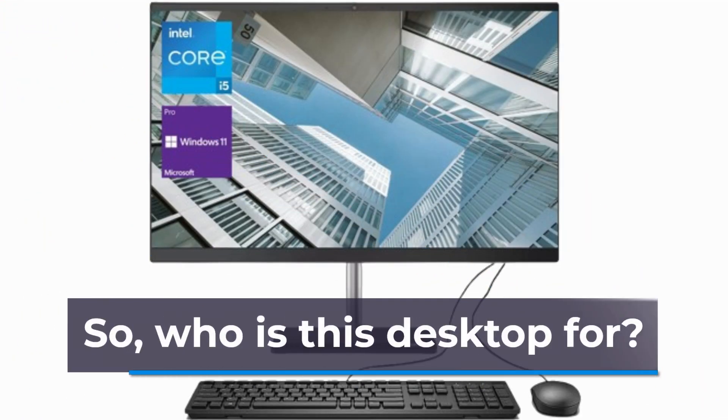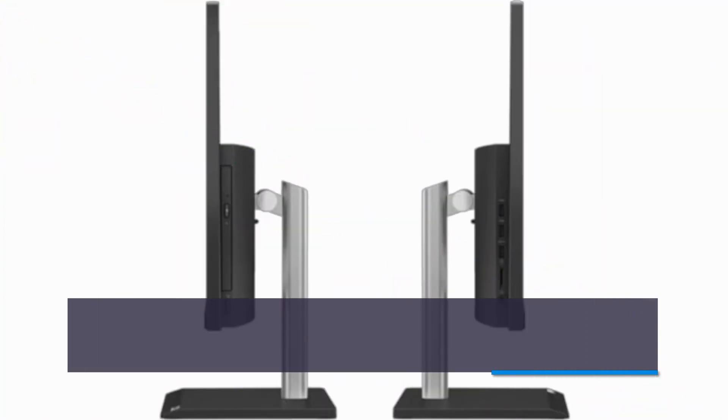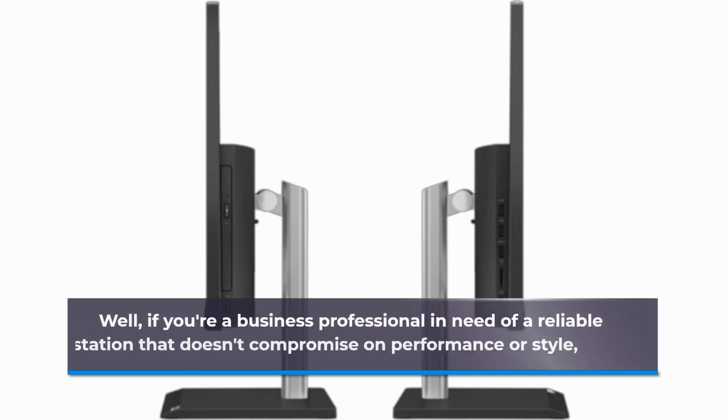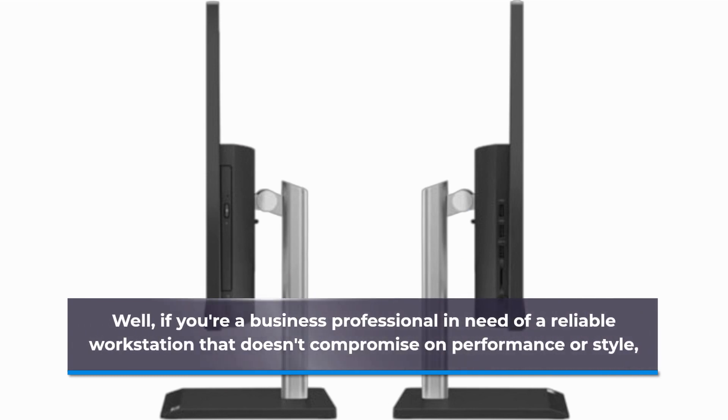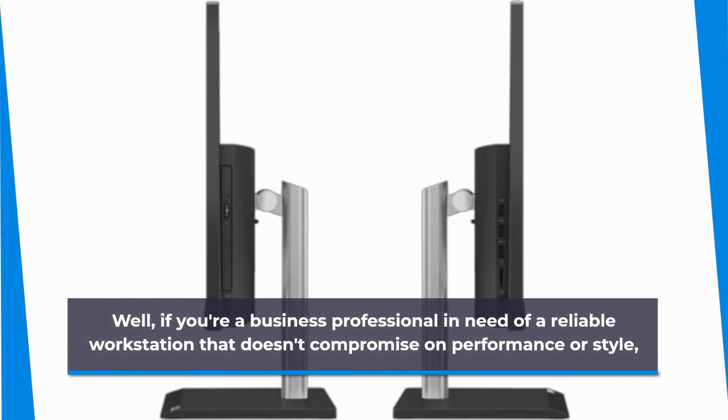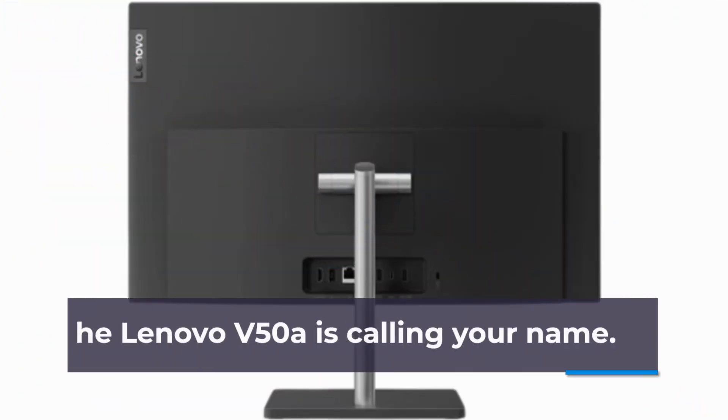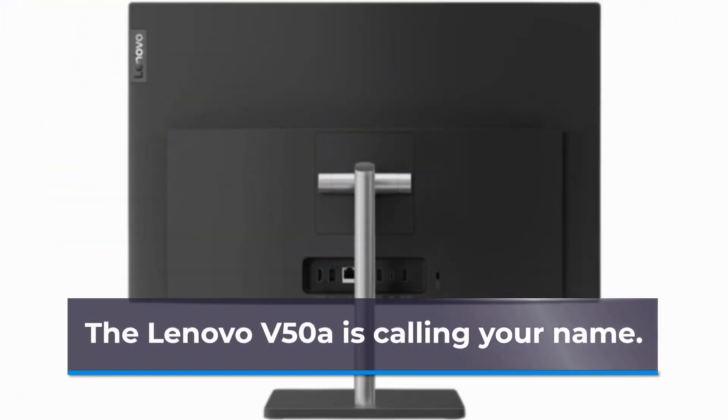So, who is this desktop for? Well, if you're a business professional in need of a reliable workstation that doesn't compromise on performance or style, the Lenovo V50A is calling your name.